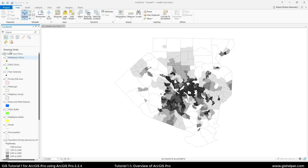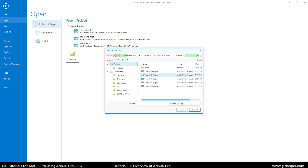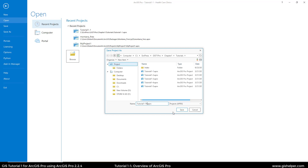If we go to the Project tab, this is just like any Microsoft program. You can go in and open Save or Save As. So we're going to click on Save As. In the Chapter 1 Tutorials folder, we're going to name this Tutorial 1-1 and include your name — I'm just going to put my initials. Then click Save.